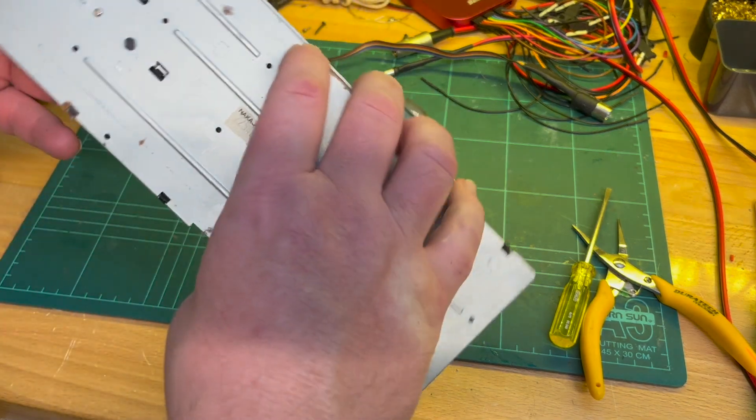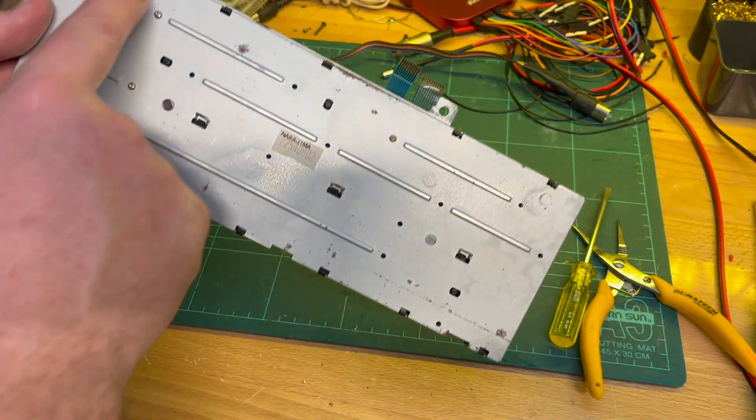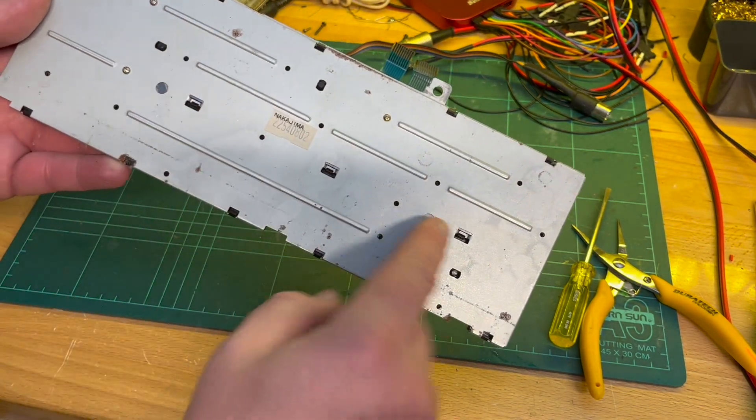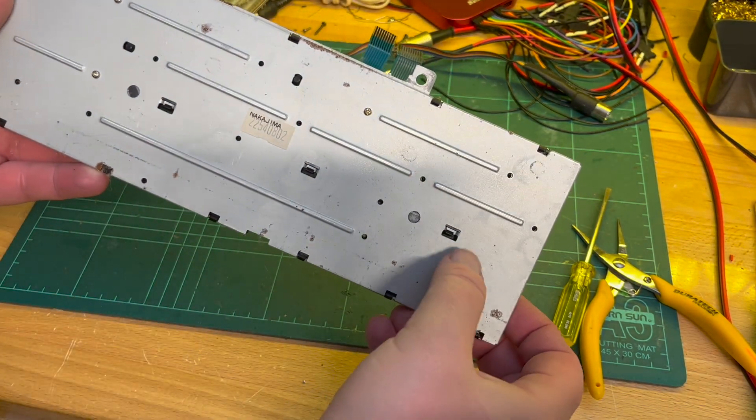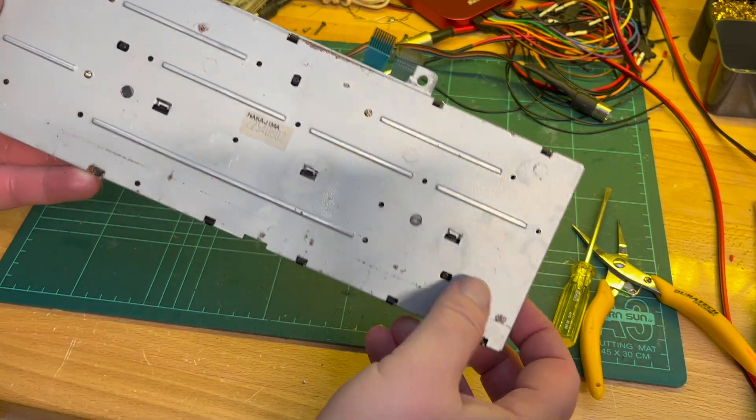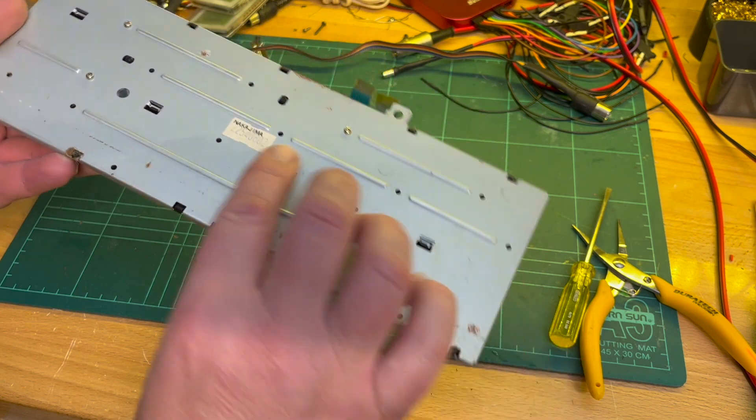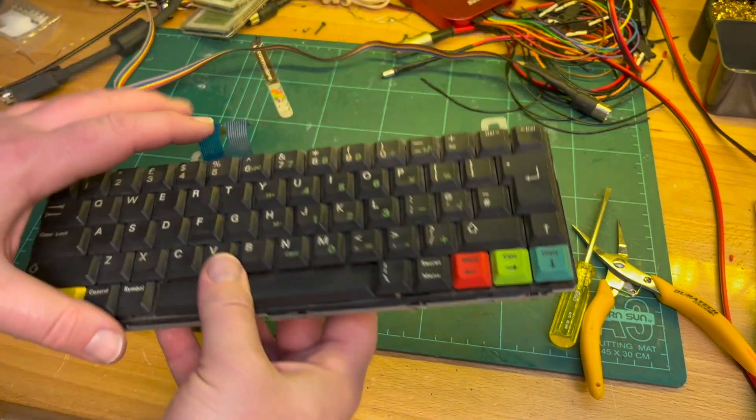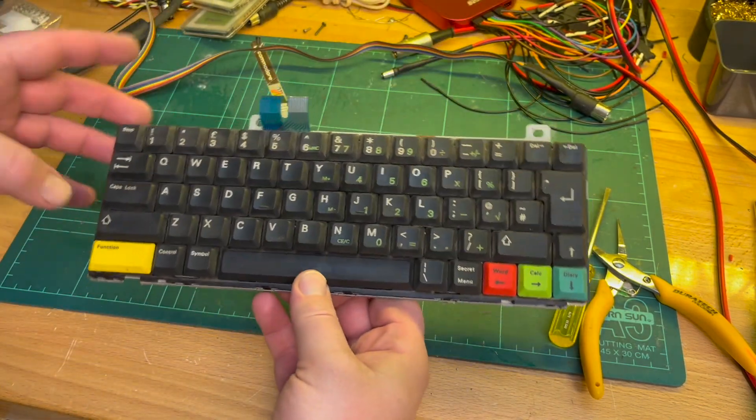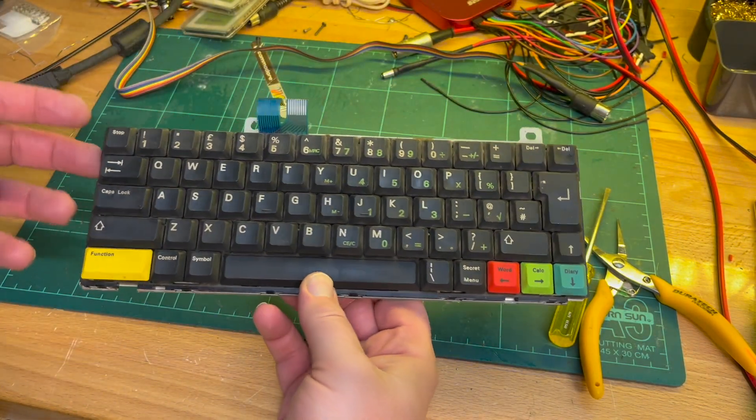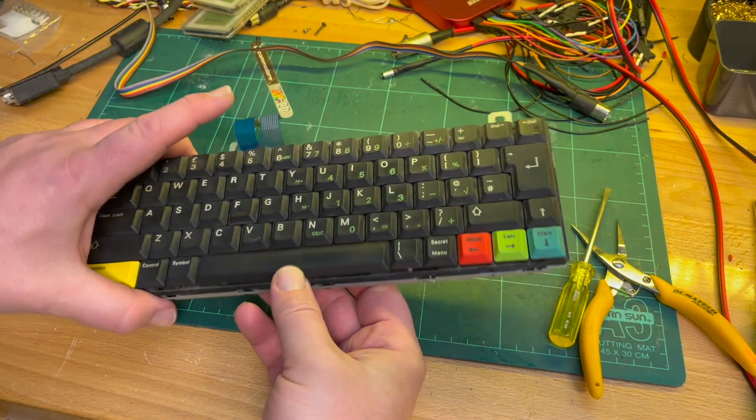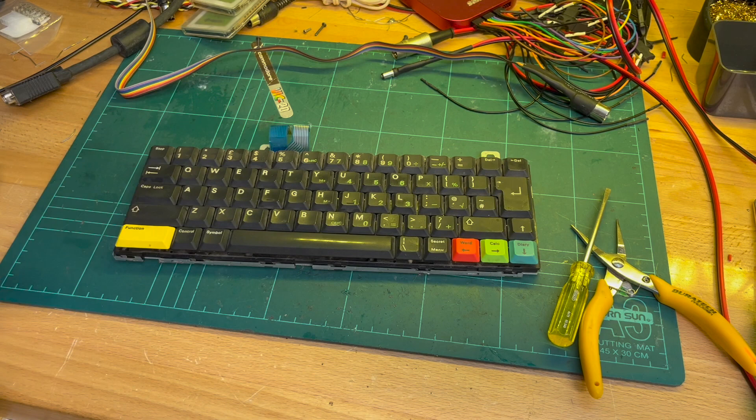So it looks like a couple of screws, then unclip, and then you can pull it apart. So I'll give that a clean and then I will get back on to the NC200.